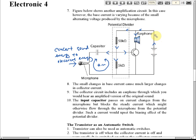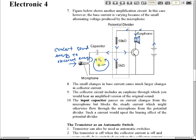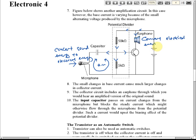The current through the earphone is controlled by the current at the base. A small current produced by the microphone produces a large current in the collector — that is how the transistor works here. The speaker or earphone converts electrical energy back to sound energy; it does not enlarge the sound by itself.